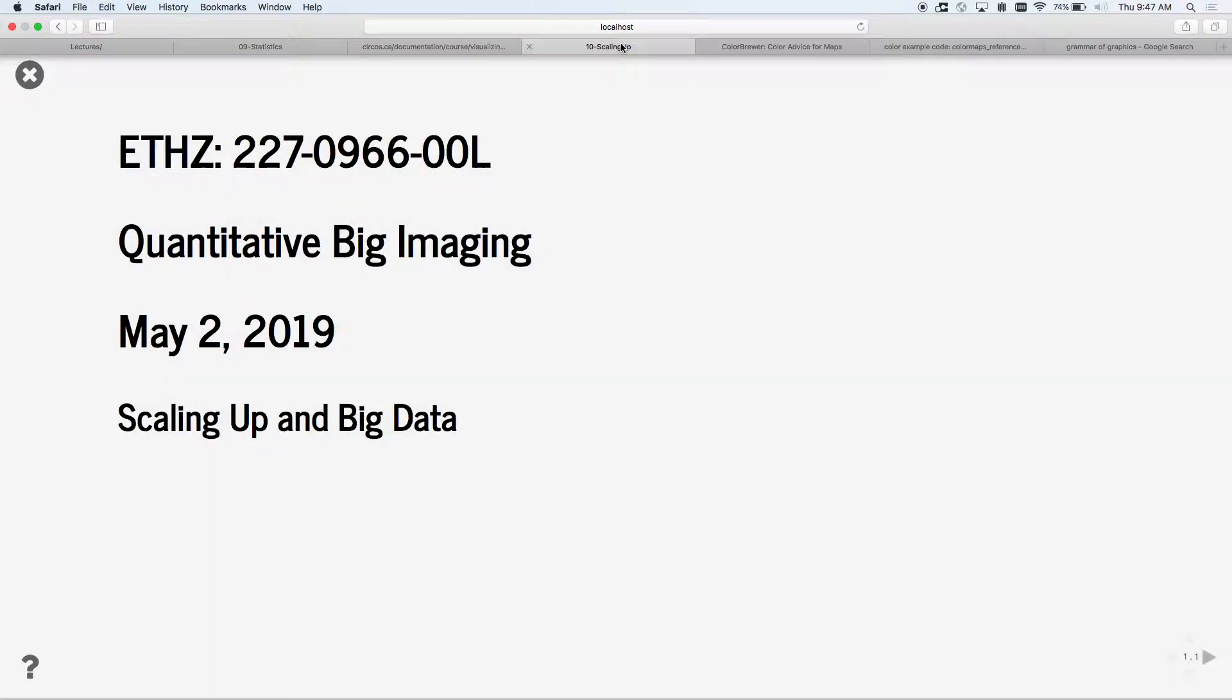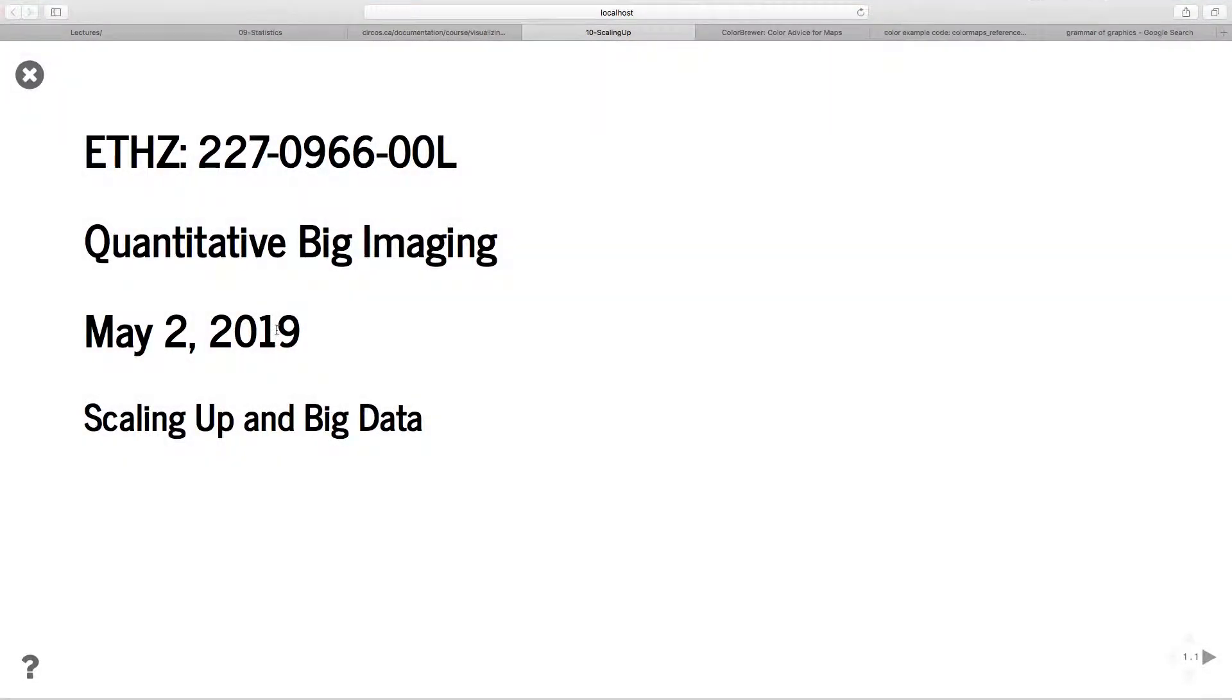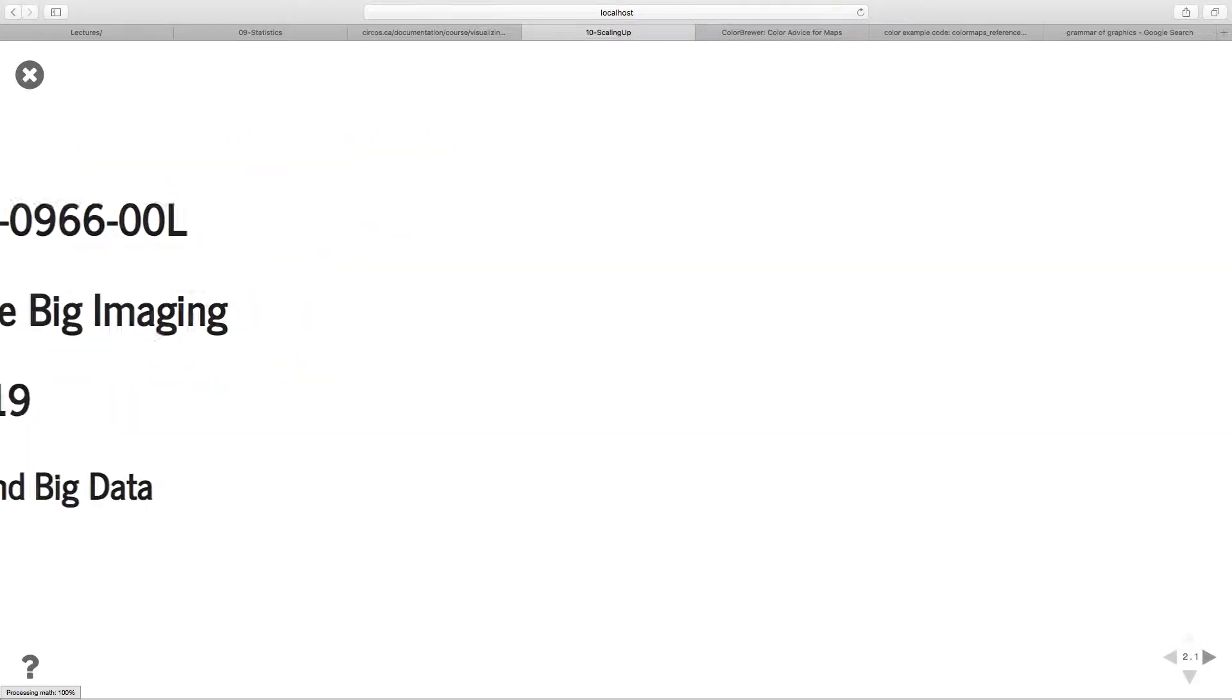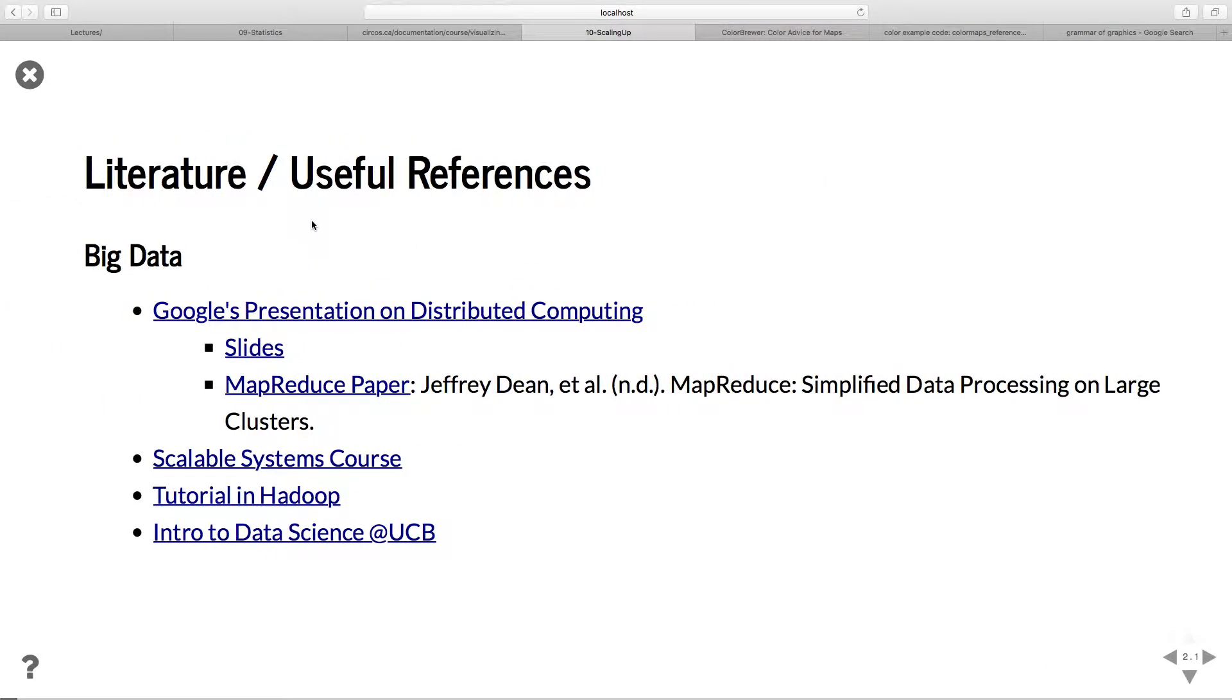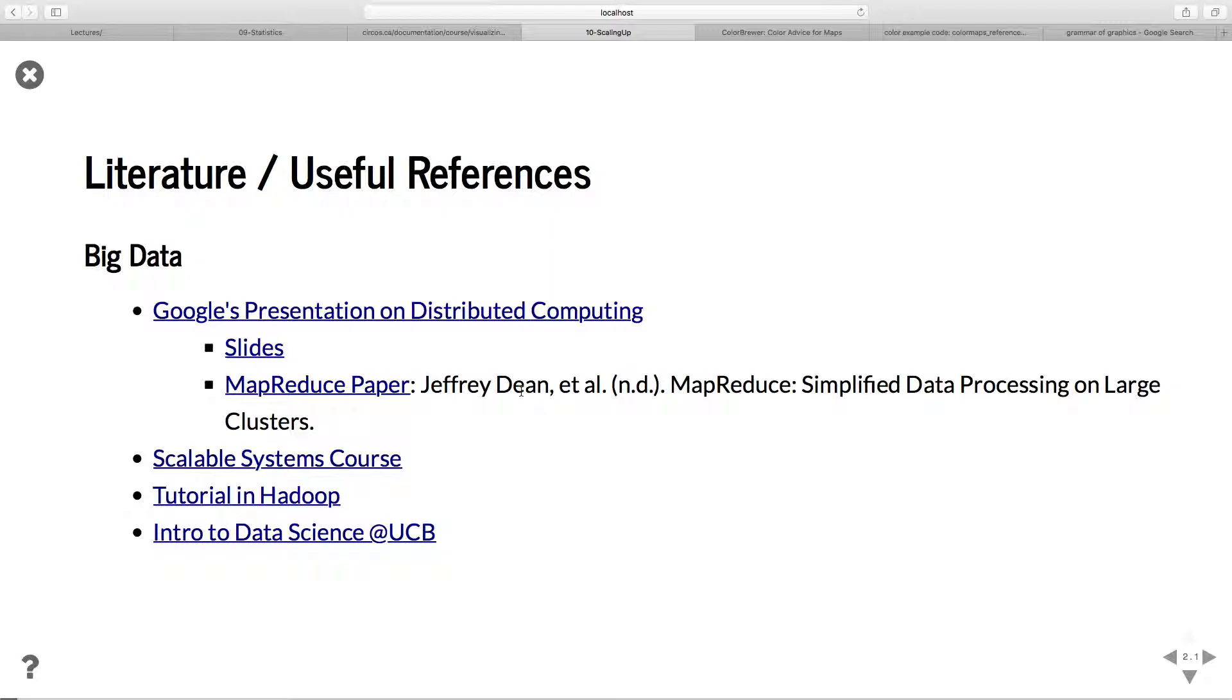Okay, perfect. So scaling up. This is one of the bigger, more important lectures, and hopefully we'll have enough time to get through most of it, but we'll go through a little quicker at the beginning. There's lots and lots of literature and useful references. There are also big data classes at ETH. If you're really interested in the topic, it's potentially worthwhile taking them.